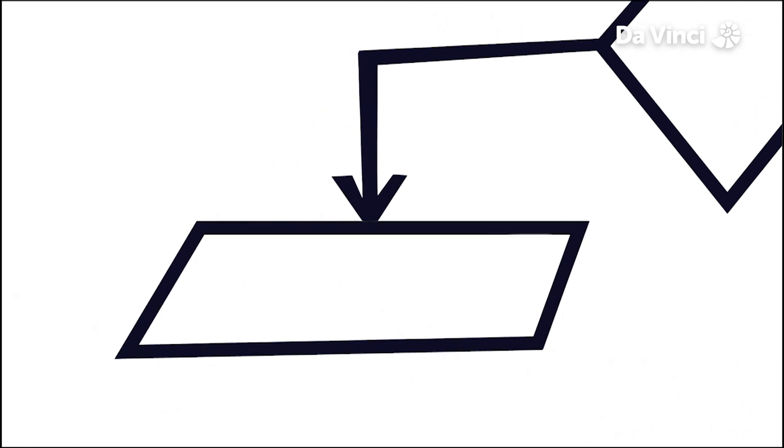Lastly, there is the parallelogram, which is used to indicate inputs or outputs. At that part of the program, the user is required to input some information, or the computer displays some information on the screen.